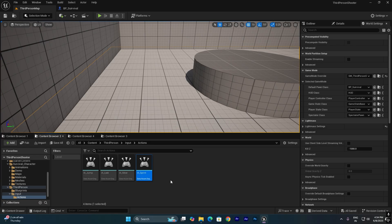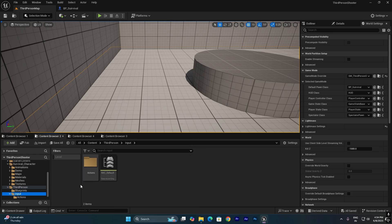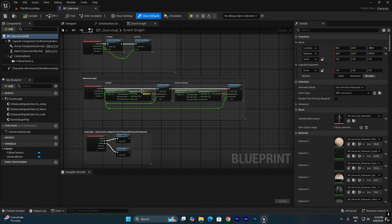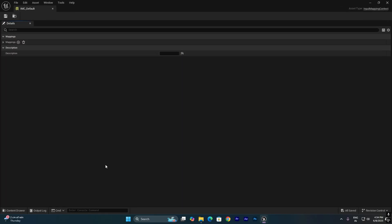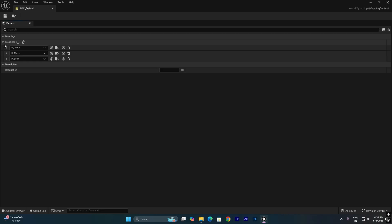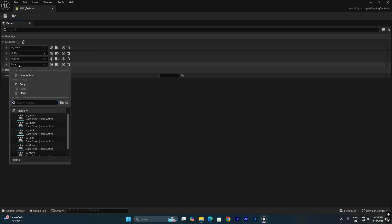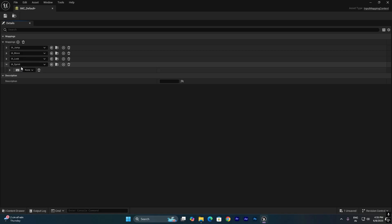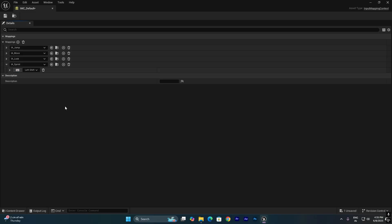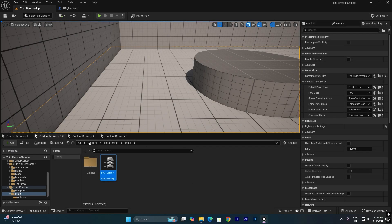Next we need to come to the IMC Default input mapping. As you can see in the blueprint, it is using the default input from the template. We need to assign all action inputs in this IMC Default. Double click on it, then go into the Mappings section where you can see the default jump, move, and look action inputs. Click Add and search for IA_Sprint, which we just created. Now assign a key — in this case I'm going to use Left Shift. Click on the key slot and select Left Shift.